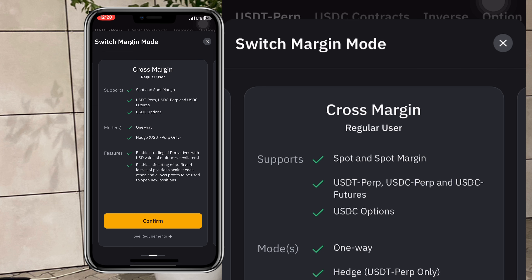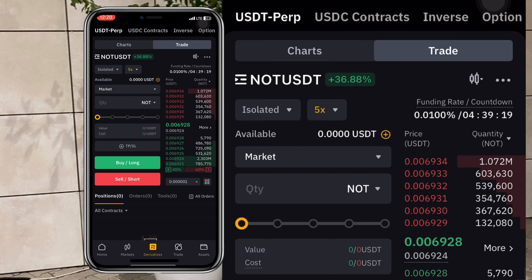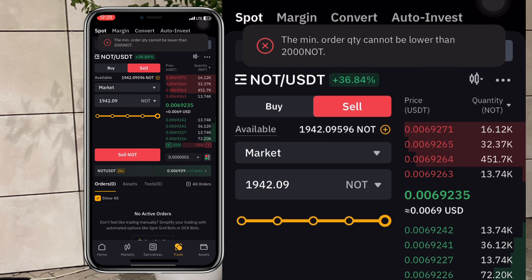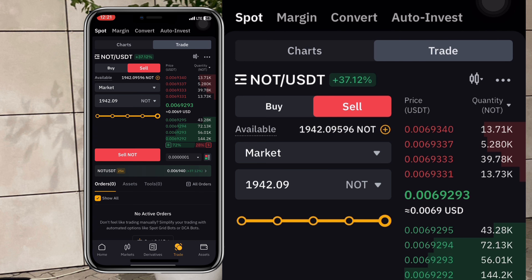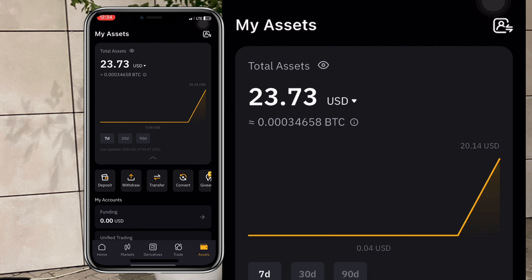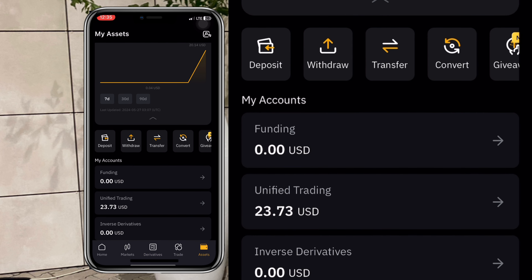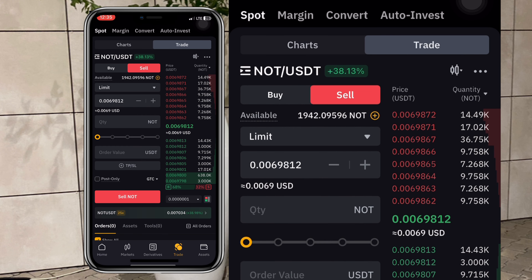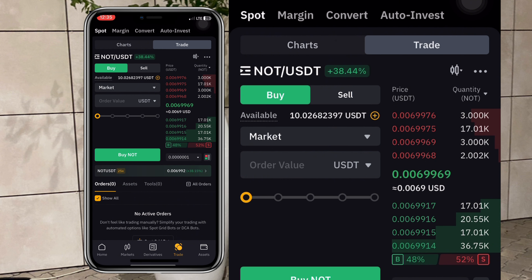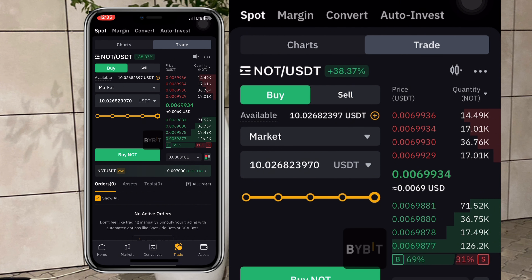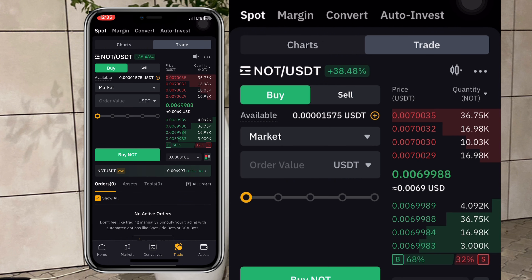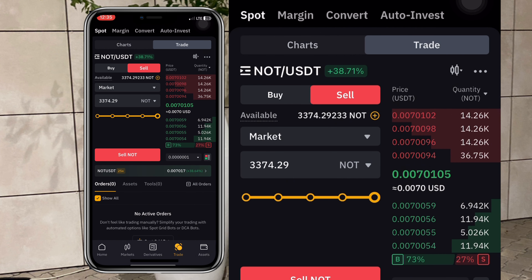Before I explain isolated and cross margin, let me explain what margin is. I'm going to make a quick deposit of USDT so I have funds to demonstrate with. I added 10 dollars and transferred it to the unified trading account. We weren't able to sell at first because the balance wasn't up to 2000, but after buying more we now have up to 3000 NORTH coin and can sell everything.